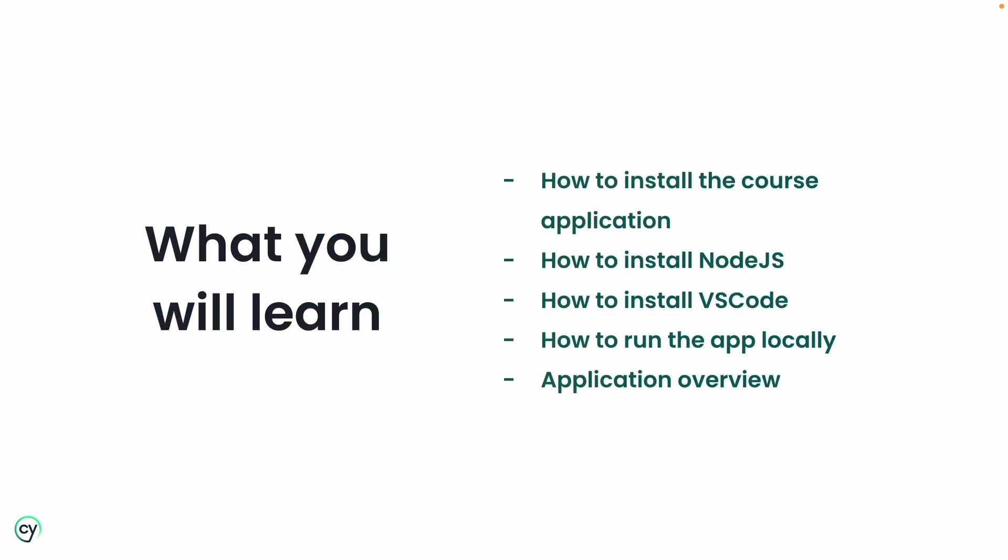In this lesson, you will learn how to install the application we are going to be writing tests for, either with Git or by downloading a zip file of the repo, how to install Node.js and VS Code, how to run the application's development server locally, and finally, we will go over the features, pages, and functionality of the application we are going to be testing.